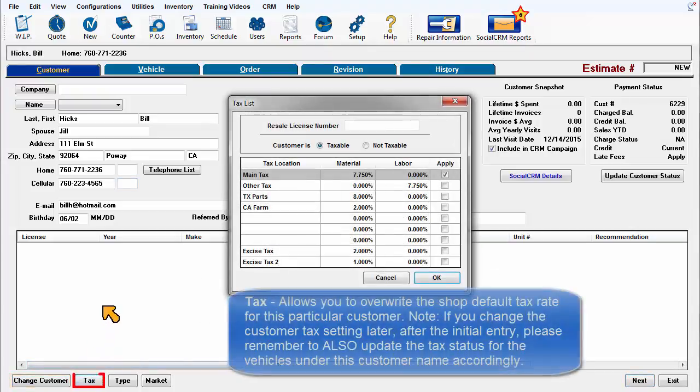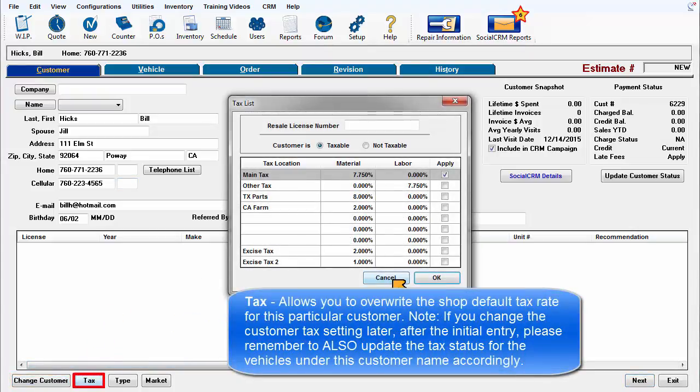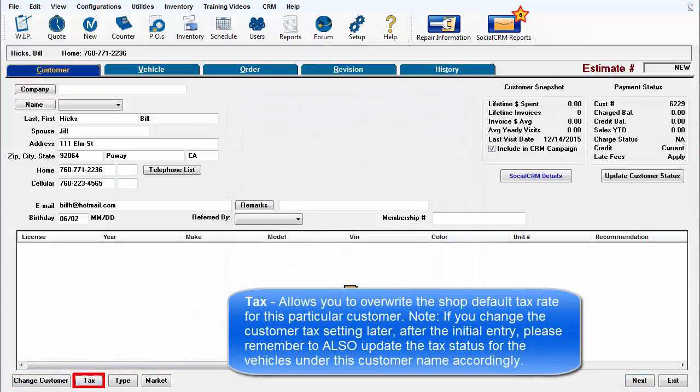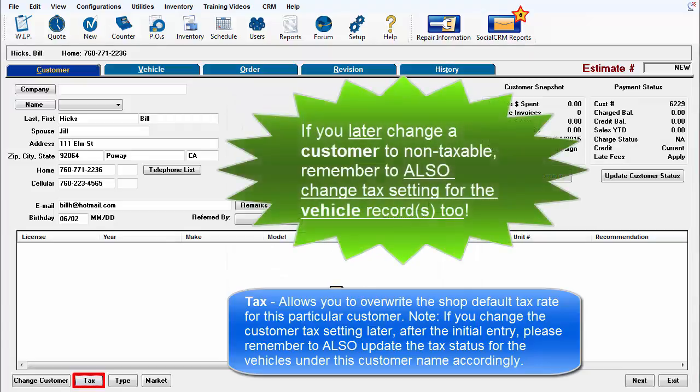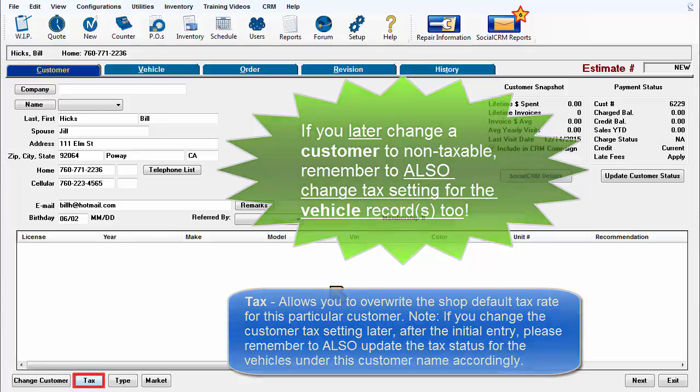Tax allows you to overwrite the shop default tax rate for this particular customer. Note, if you change the customer tax setting later after the initial entry, please remember to also change the tax status of any applicable vehicles under this customer name accordingly.